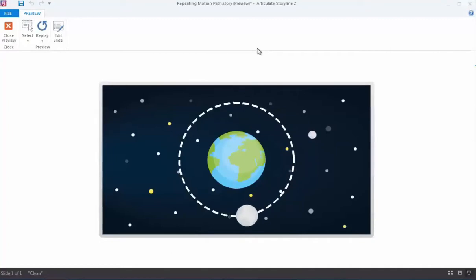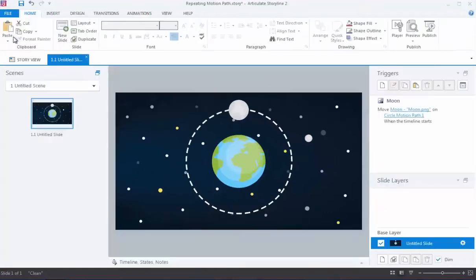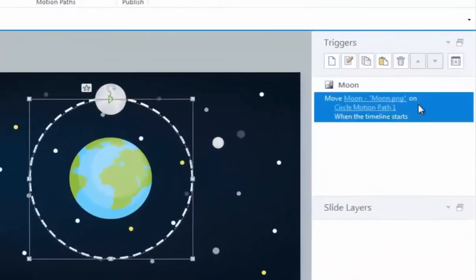That's much better. Now the final thing I want to do is make the motion path repeat itself, which is actually pretty easy. Unlike entrance and exit animations, which are controlled by adjusting an object's timing on the timeline, motion paths are controlled using triggers. If I look over here at my Triggers panel, I have a single trigger for the motion path I just applied to the moon graphic.